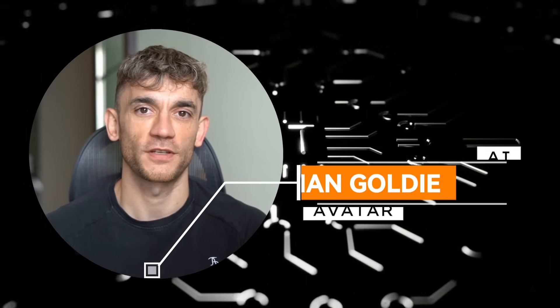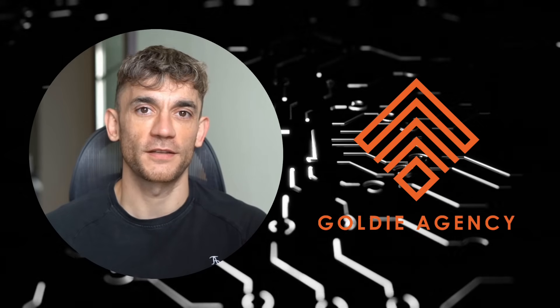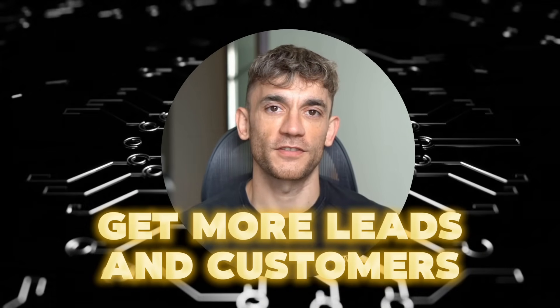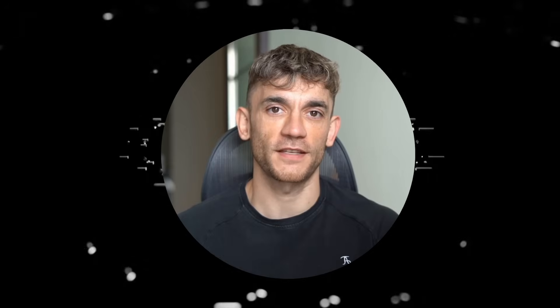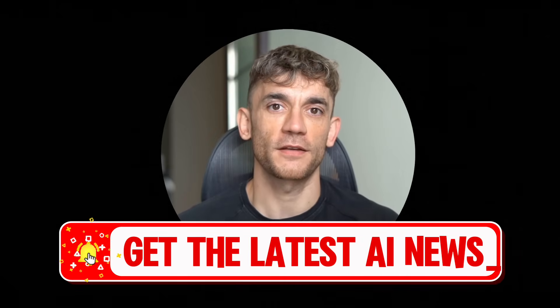Hey, if we haven't met already, I'm the digital avatar of Julian Goldie, CEO of SEO agency Goldie Agency. Whilst he's helping clients get more leads and customers, I'm here to help you get the latest AI updates. Julian Goldie reads every comment, so make sure you comment below.